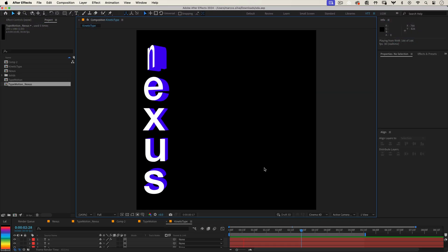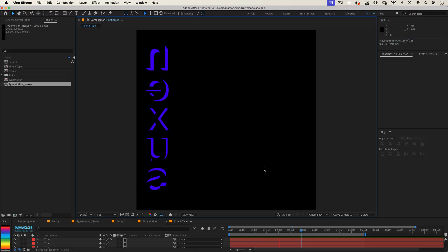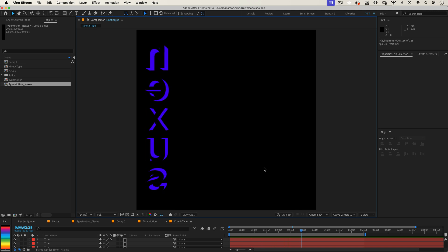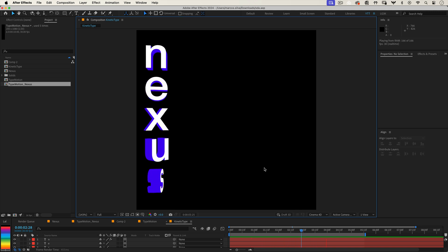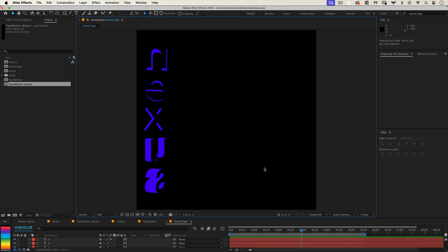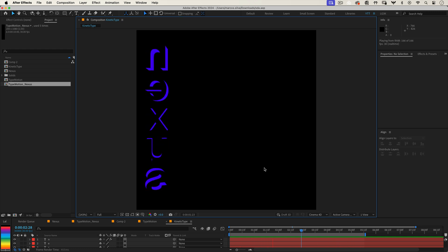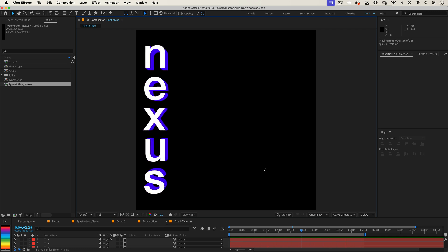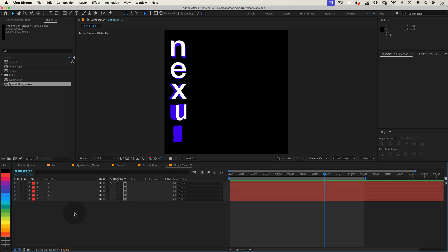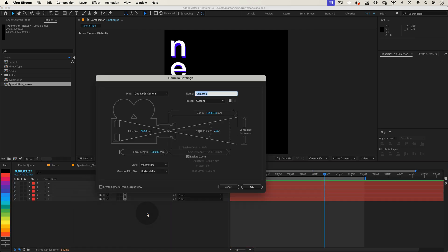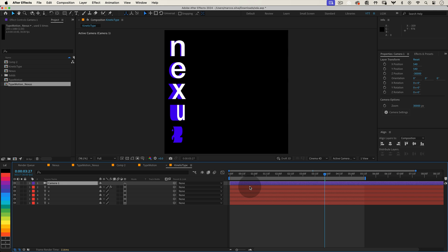Next up, let's address a small visual issue. When the letters rotate and show their back, you might still see a bit of the side color due to perspective distortion from the default camera. To fix this, we'll add our own custom camera with a high focal length to minimize distortion. Right-click in your timeline and select New, Camera. In the camera settings, increase the focal length to something like 1000 mm. It might sound crazy, but this effectively flattens the perspective, giving us the look we're after.